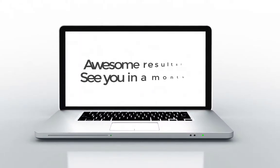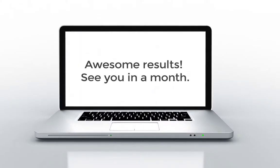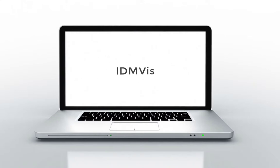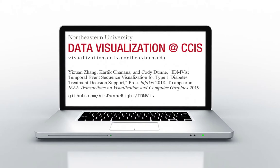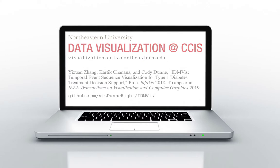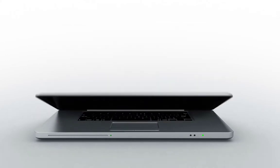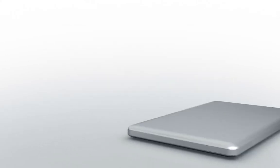These are awesome results. Let's meet again in one month. This was IDMVIZ, Intensive Type 1 Diabetes Management Visualization for Clinicians. Bye-bye!